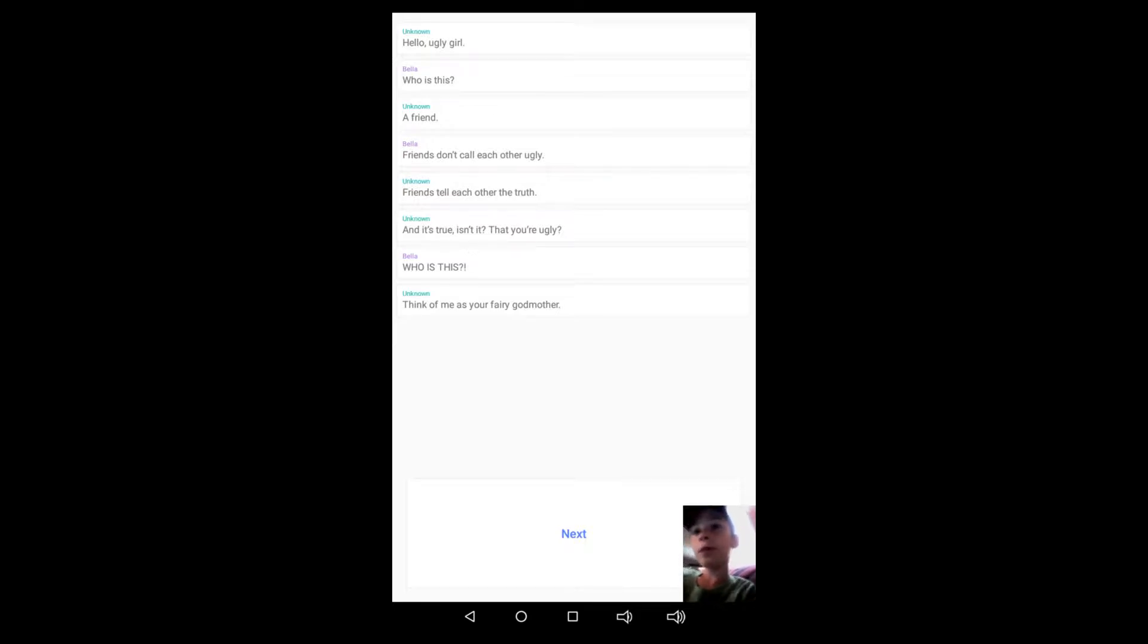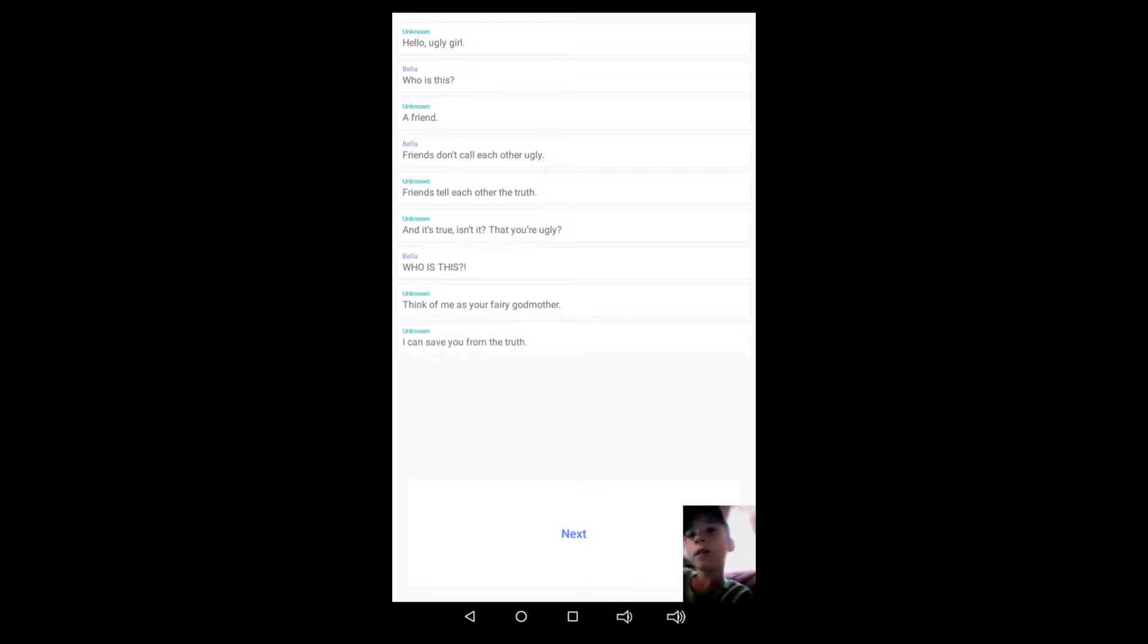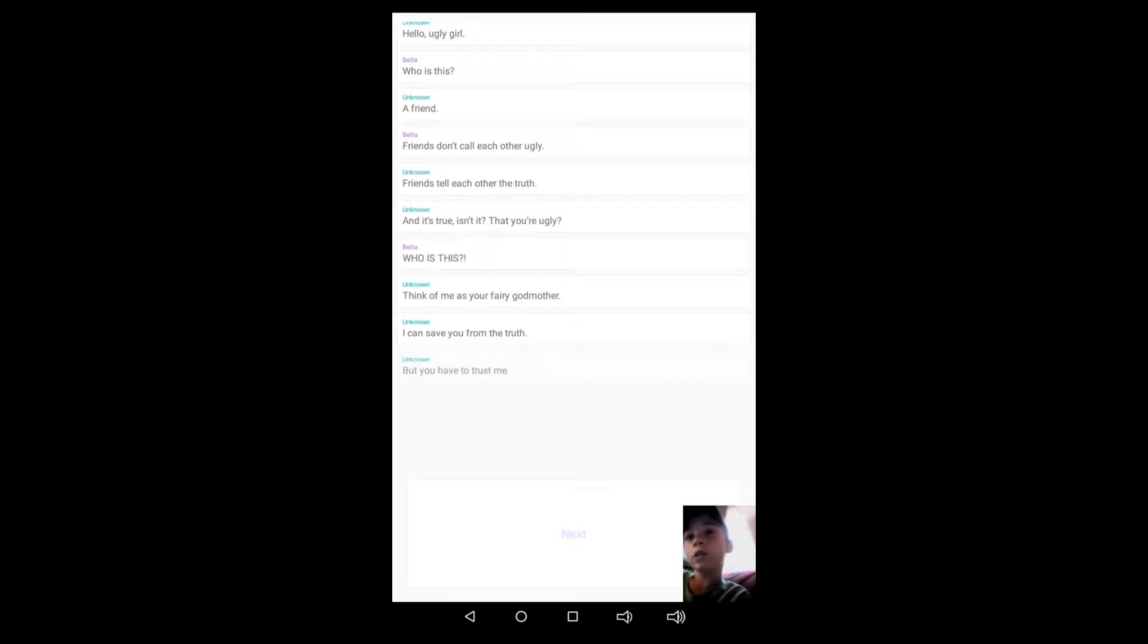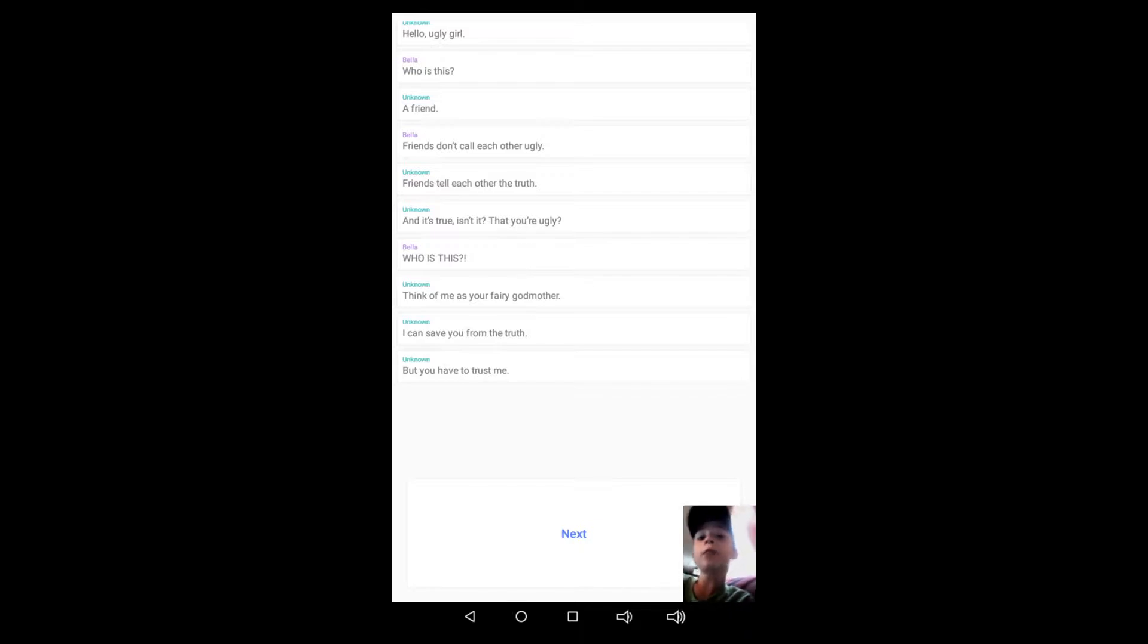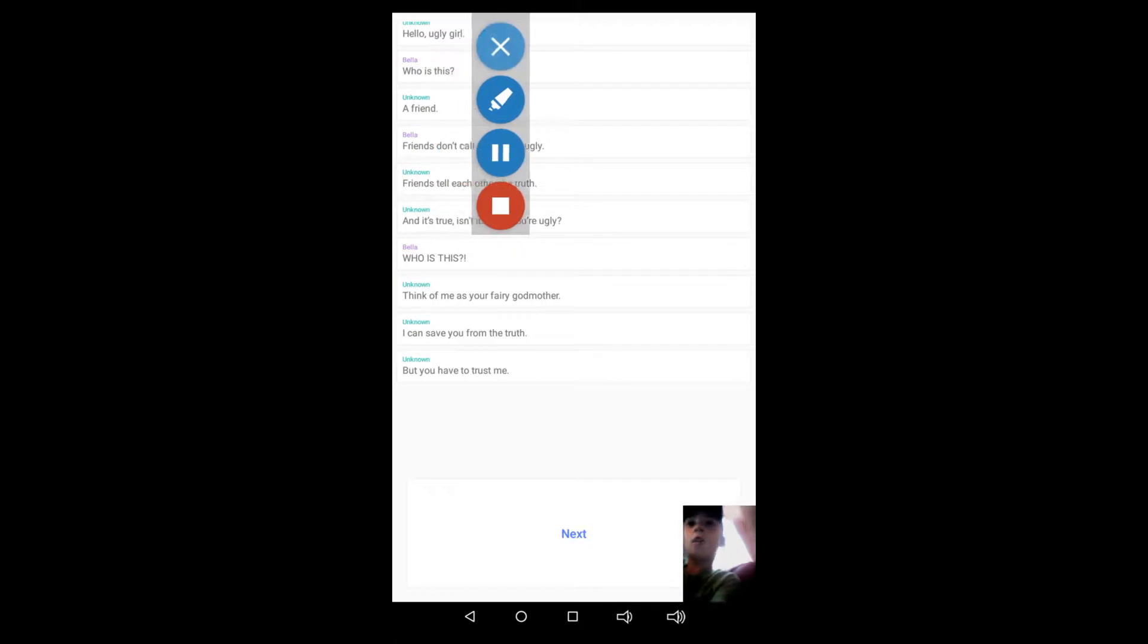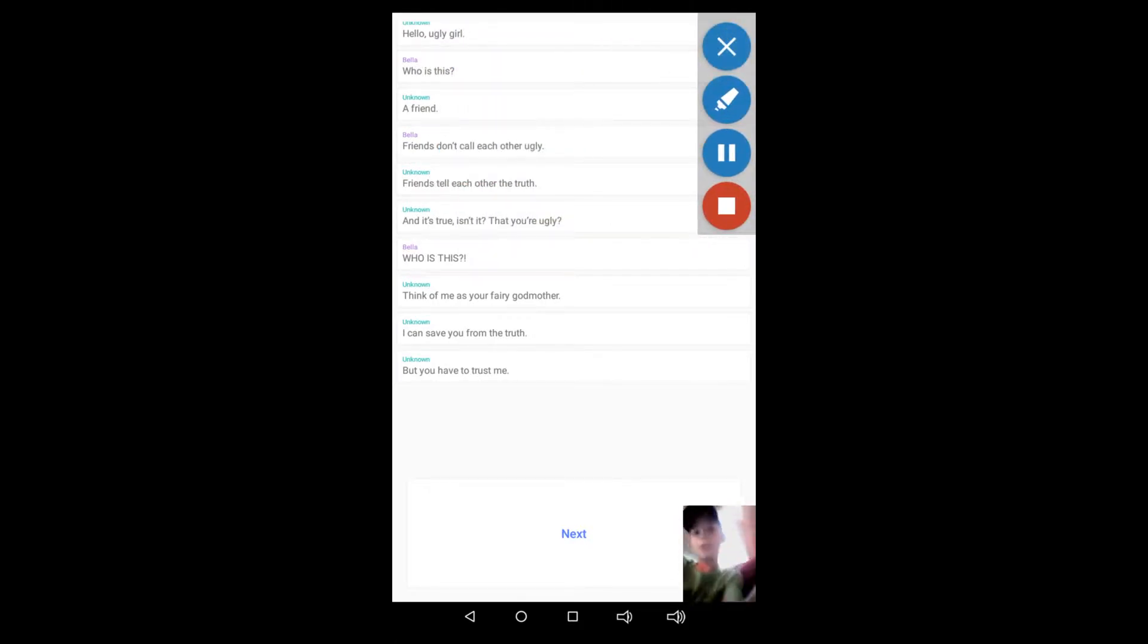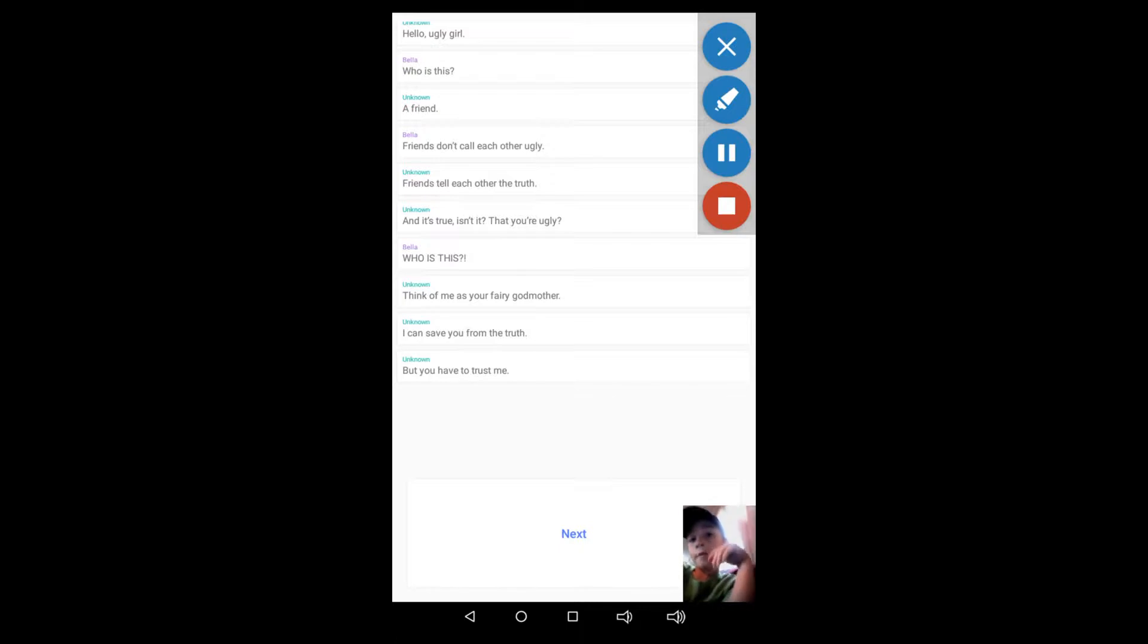I think of me as your fairy godmother. I could save you from the truth, but you have to trust me. I haven't read these in such a long time guys, I'm sorry if I'm like a little off. If I am, I really am sorry. Enough of that, let's just quickly...